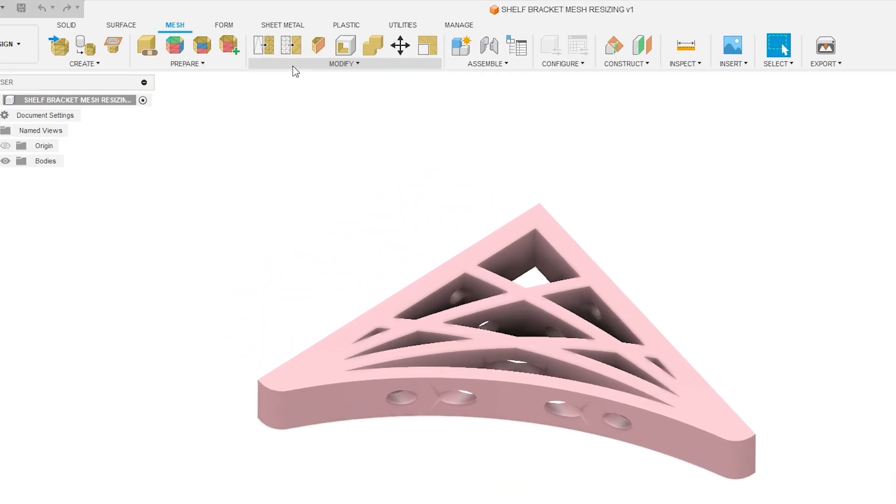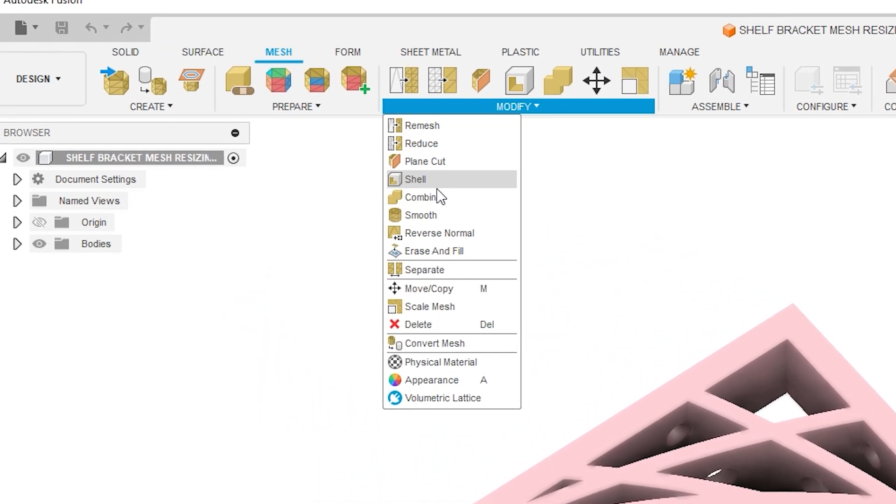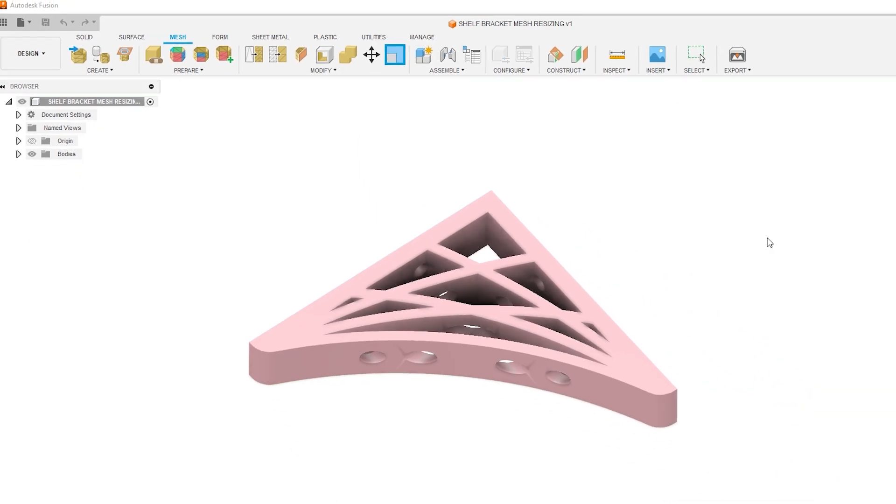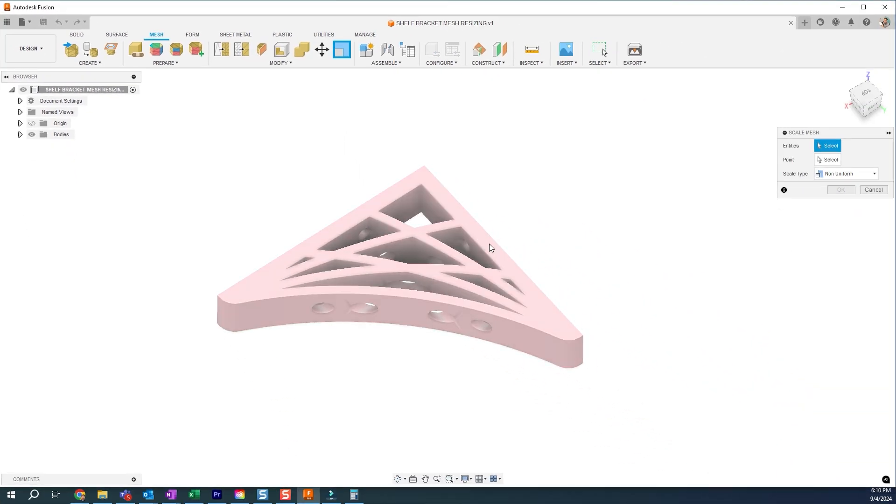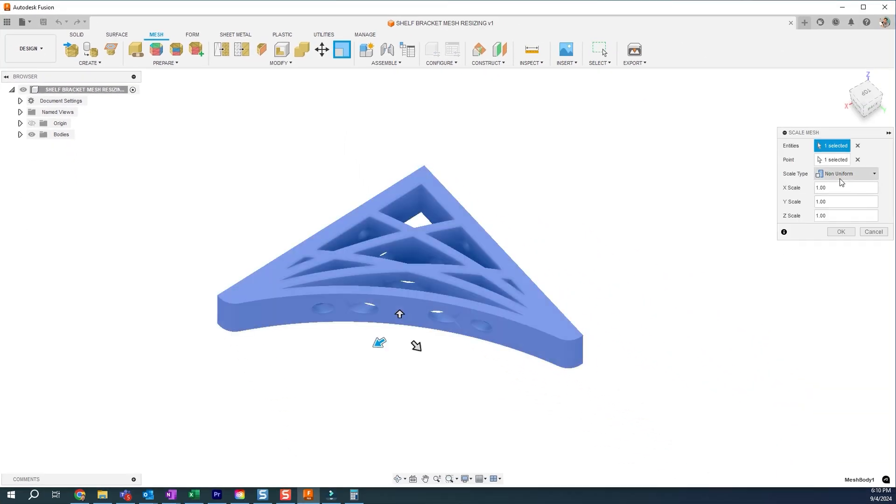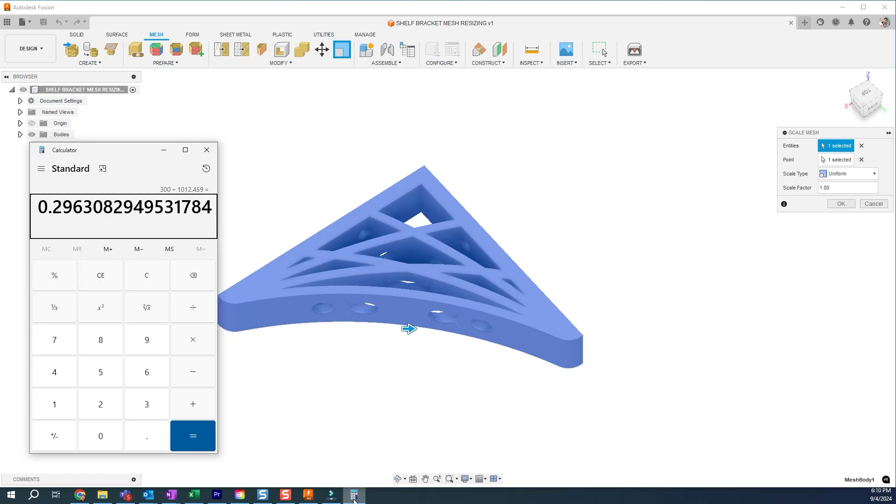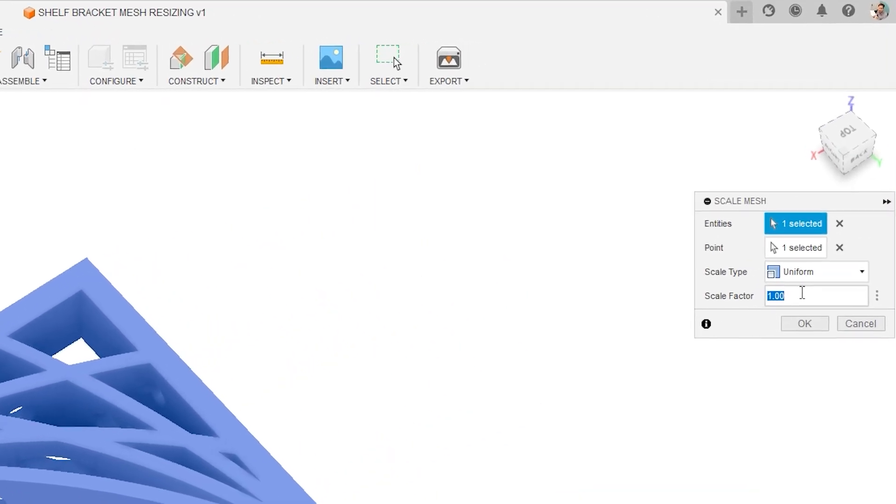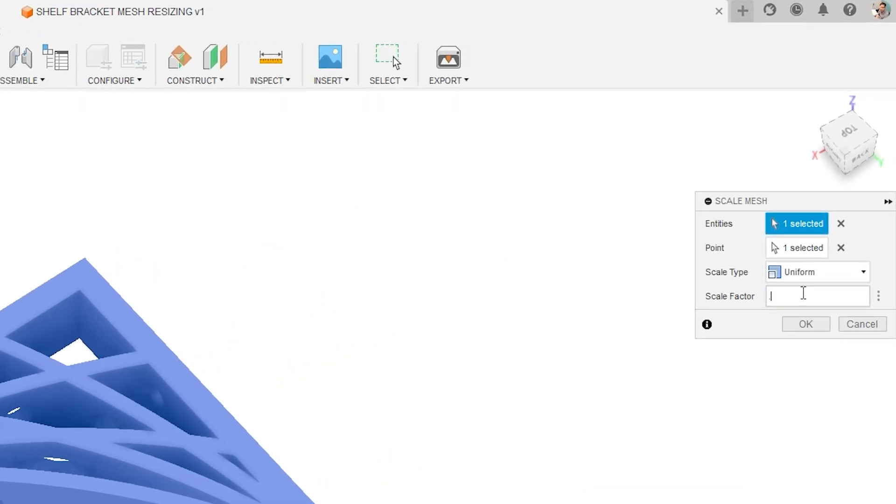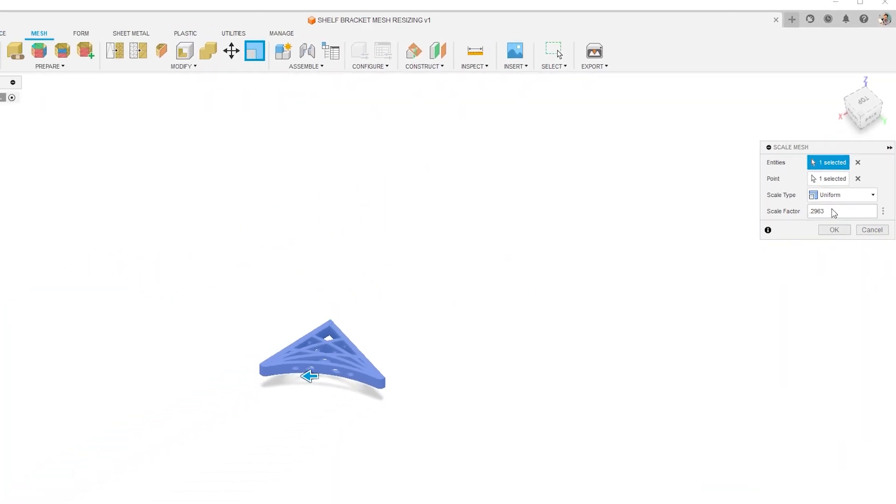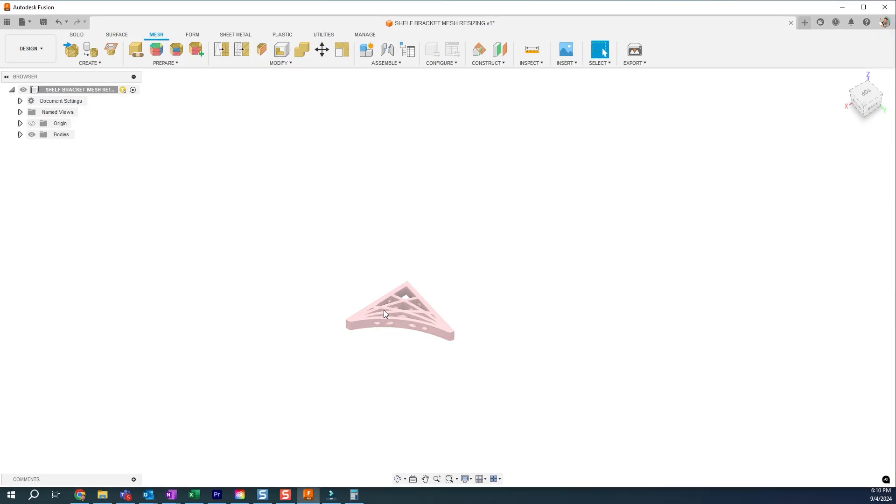So next we're going to find under modify, we're going to go to scale mesh, going to do this entire body. It's going to be a uniform and we're going to use that value. The 0.296 can see it scales the entire thing down.